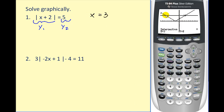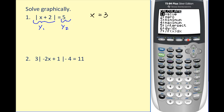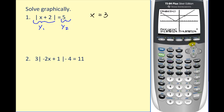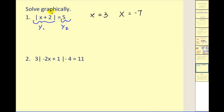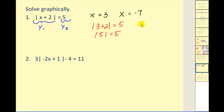Now go back and find the second solution. Press Second, Trace, option five, move the cursor close to the left point of intersection, and press Enter three times. We get x equals negative seven. Let's check our work: x equals three satisfies the equation, and for x equals negative seven, the absolute value of negative five is five. Both solutions check.